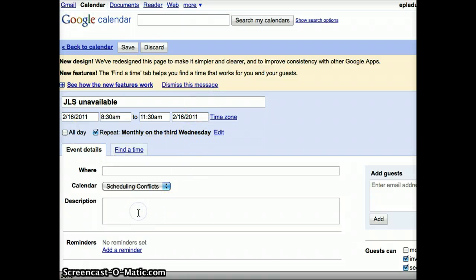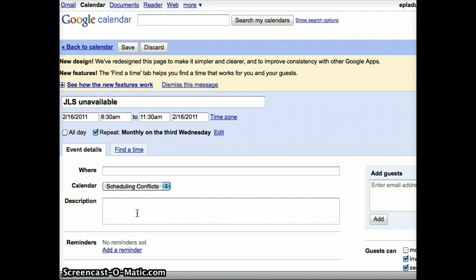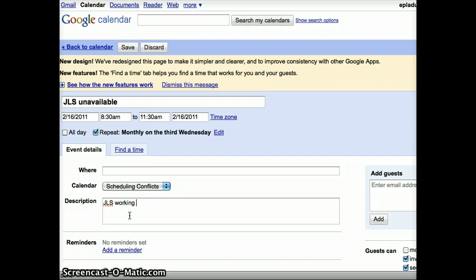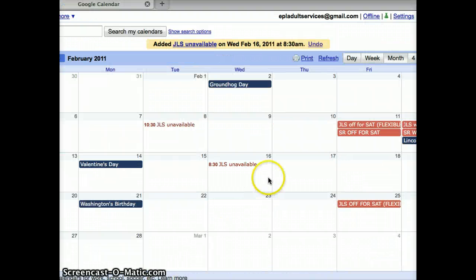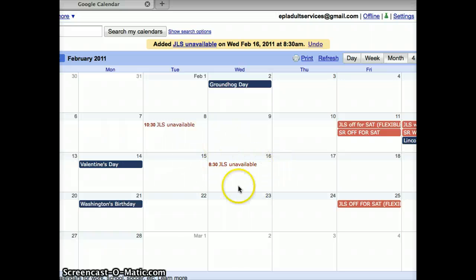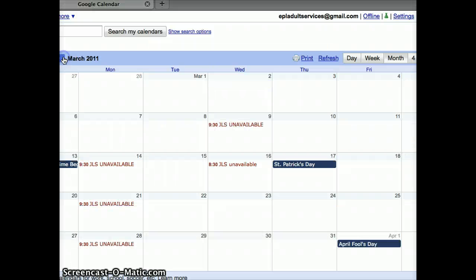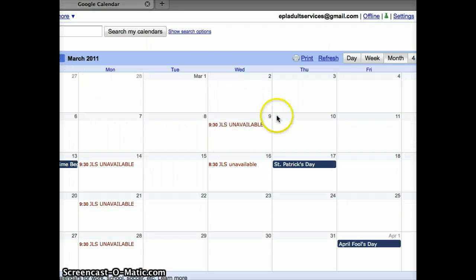Now, I'm going to add a description in the description field. Well, I'm unavailable because I will be working 11:30 until 8 p.m. That just lets the schedulers know what's going on. I can save this, and you can see that my event is listed on the February calendar, and on the March calendar, and beyond.